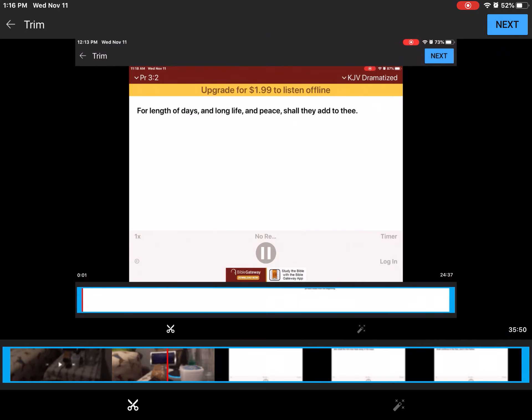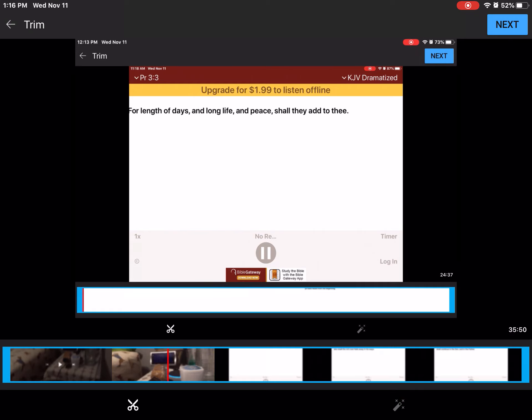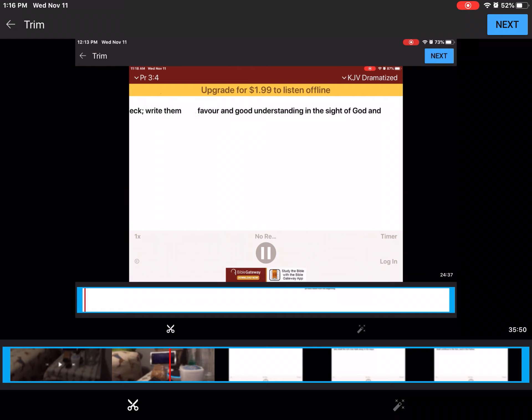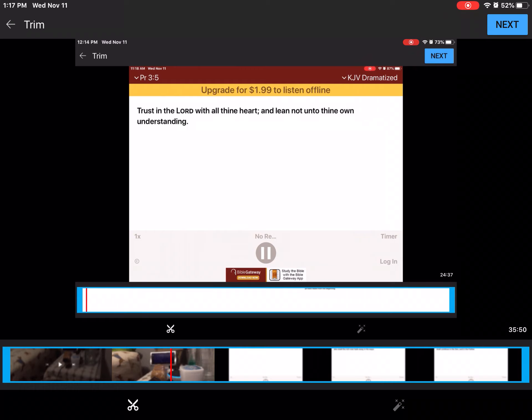For length of days and long life and peace shall they add to thee. Let not mercy and truth forsake thee. Bind them about thy neck. Write them upon the table of thine heart. So shalt thou find favor and good understanding in the sight of God and man. Trust in the Lord with all thine heart, and lean not unto thine own understanding.